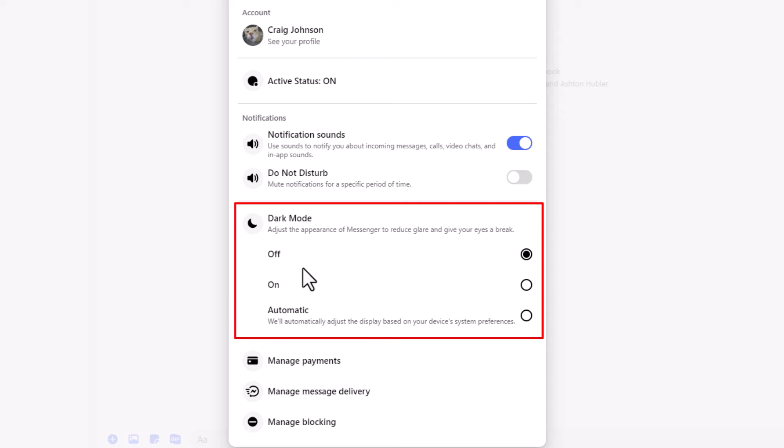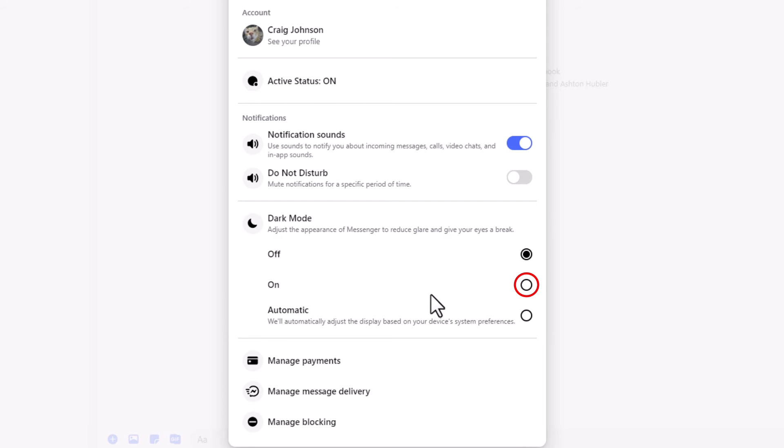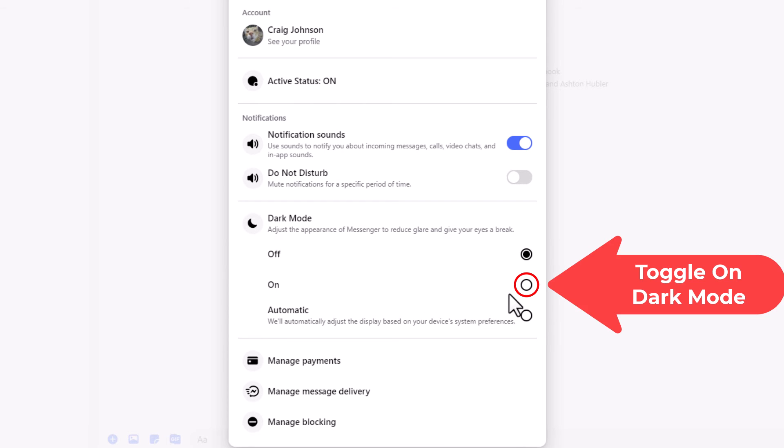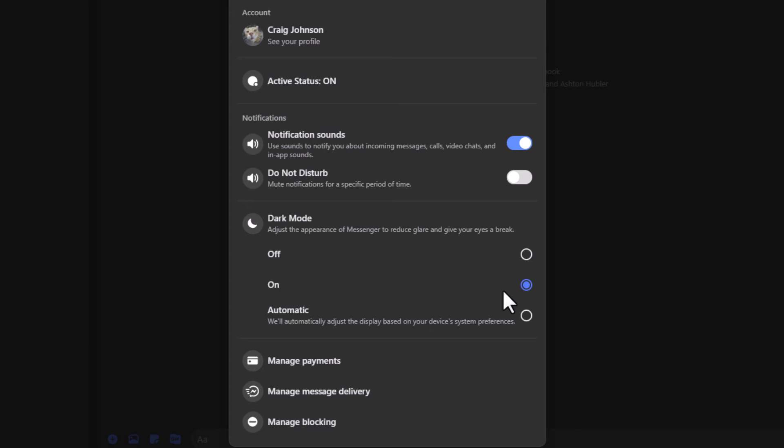As you can see, currently my dark mode is turned off, but to enable it you just turn it on. Toggle it on.